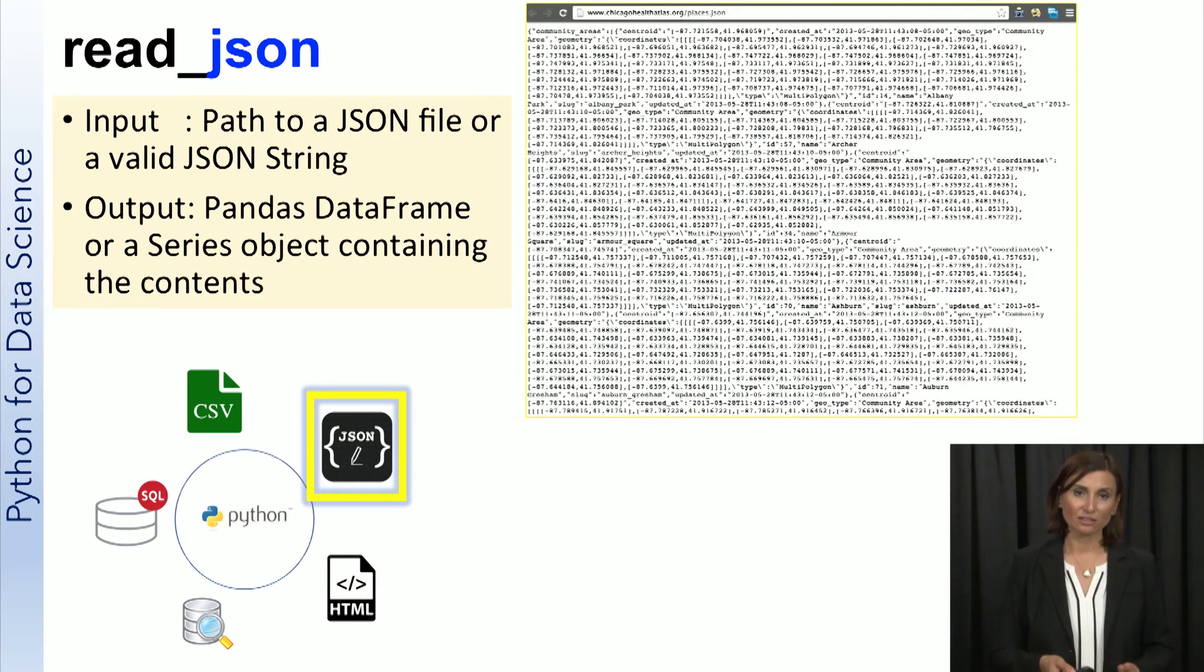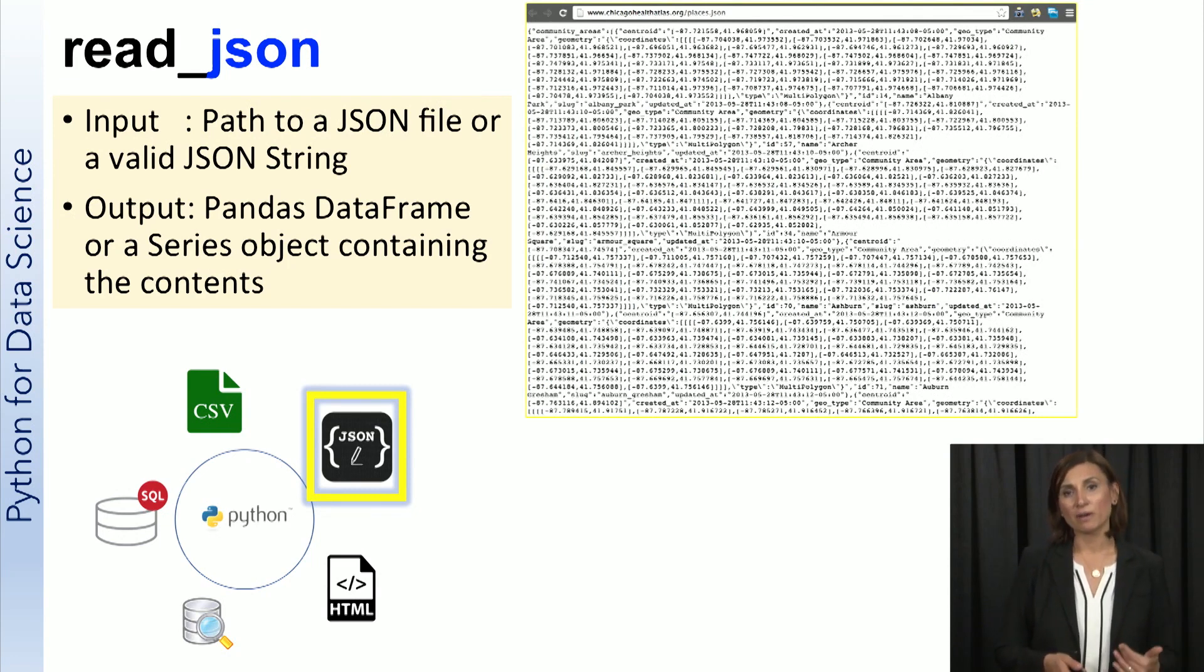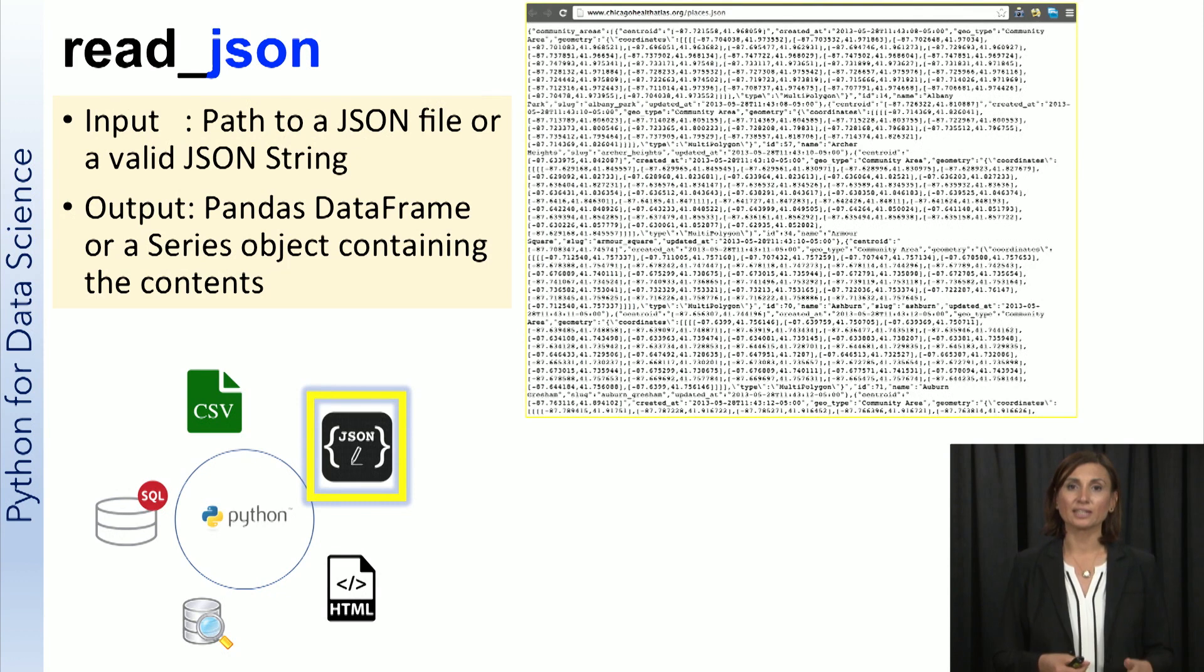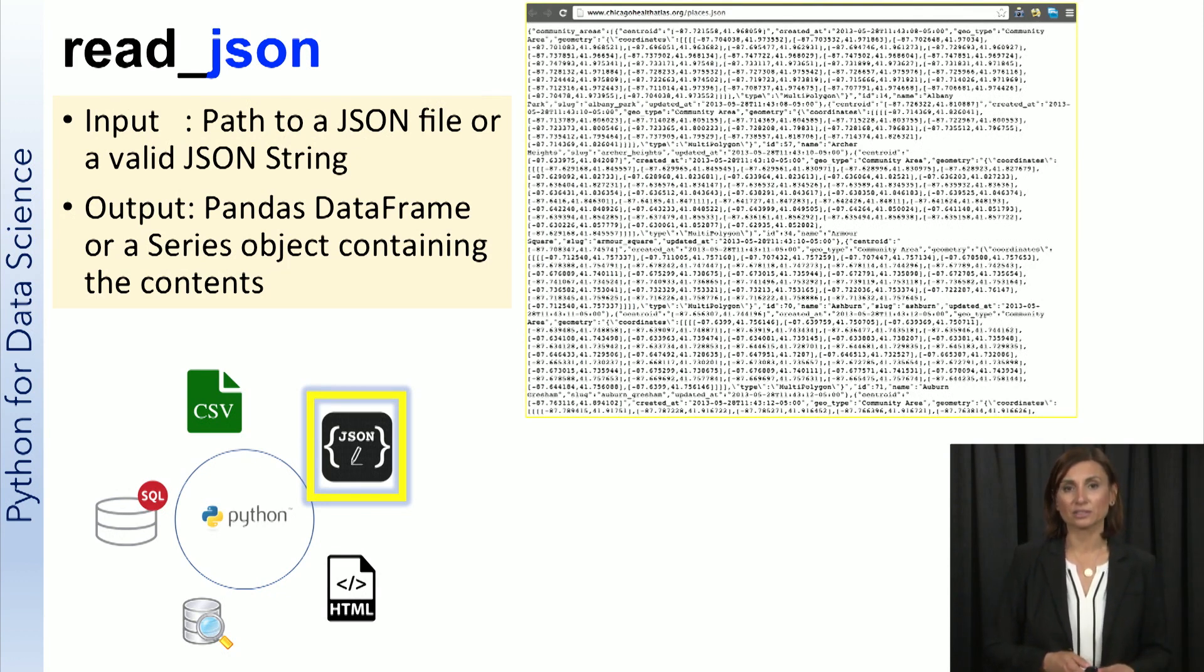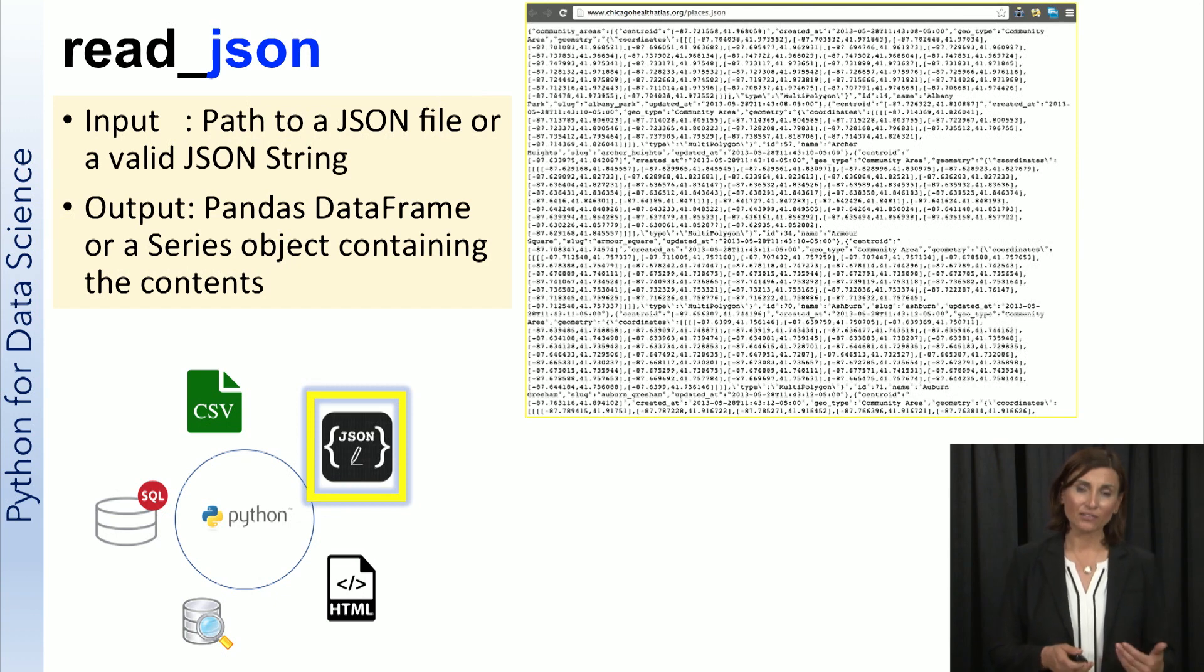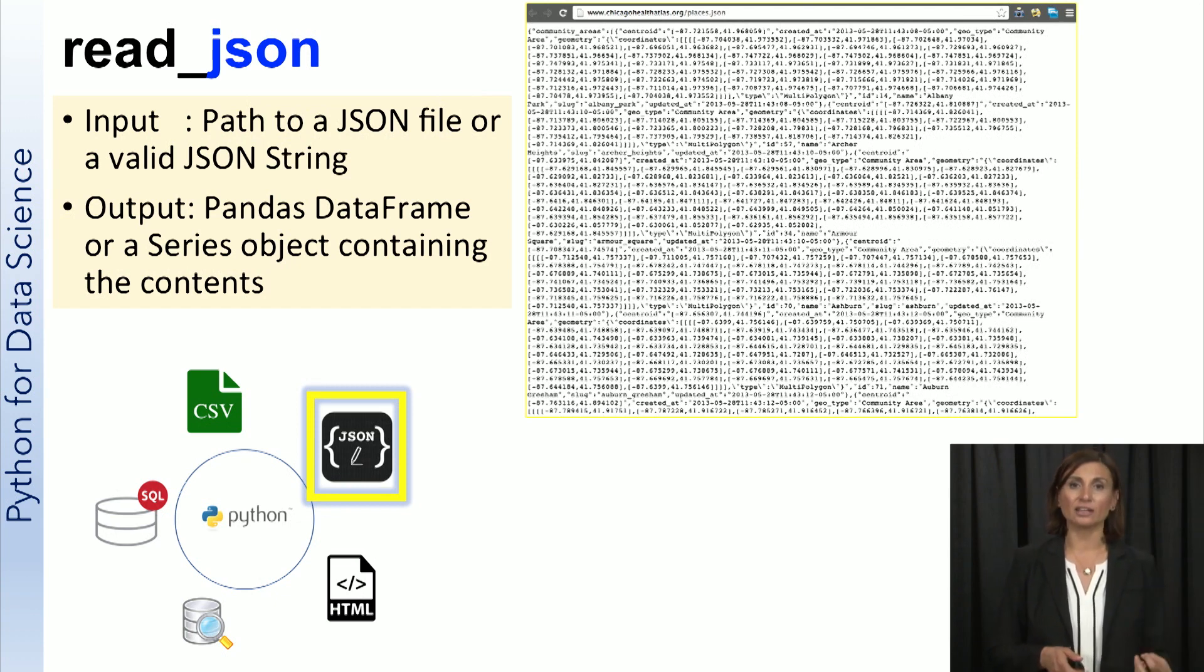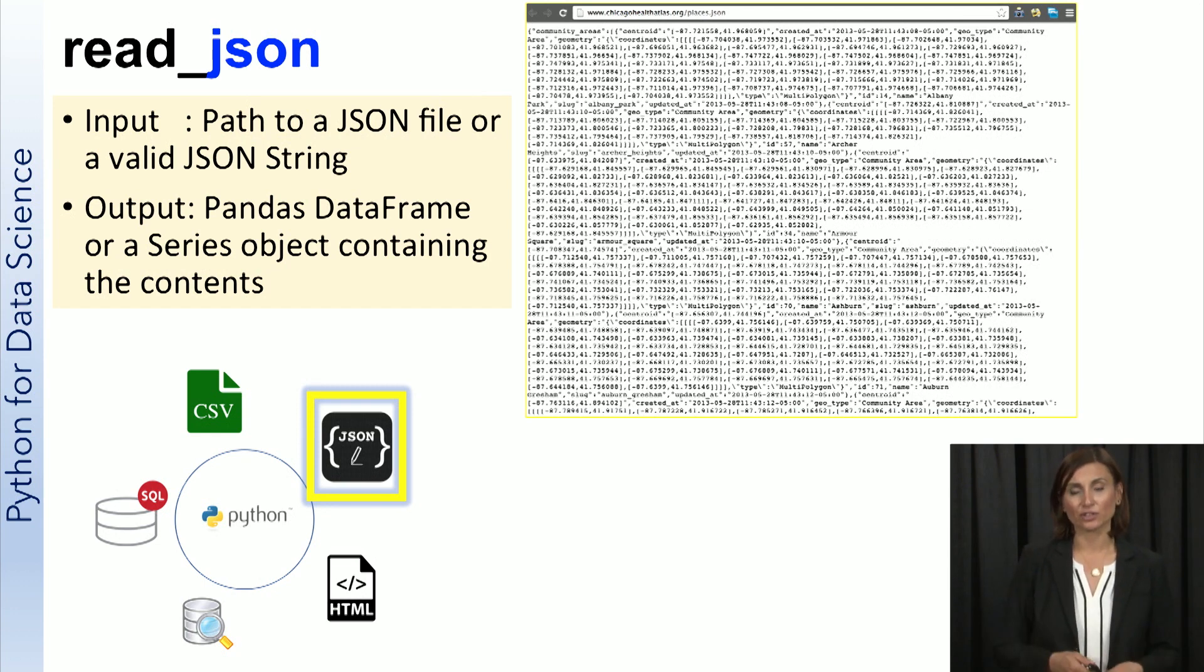JSON or JavaScript object notation is a format for structuring data and it's commonly used for communication within web applications. Using the read_json function in Python pandas, we can ingest the structure and contents of a JSON file as a pandas data frame or a series data structure.